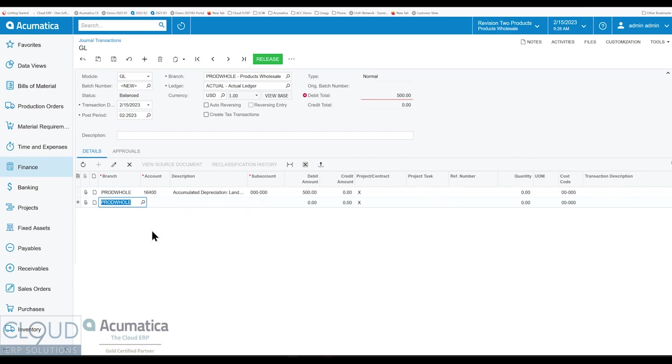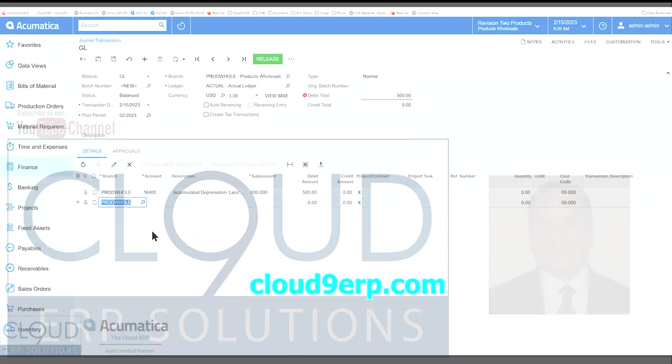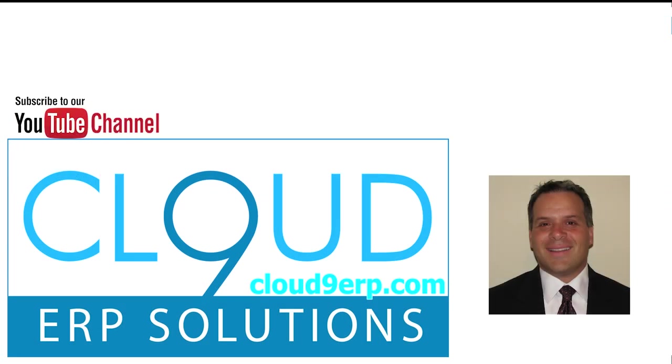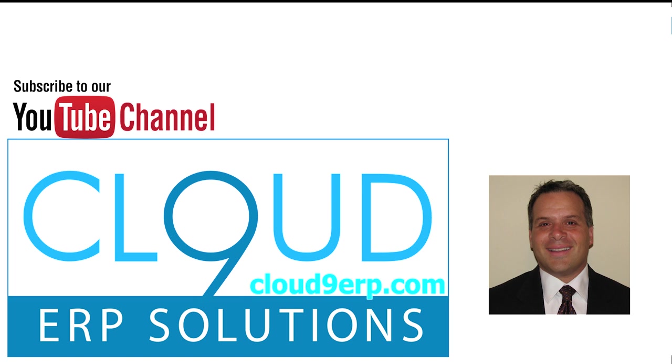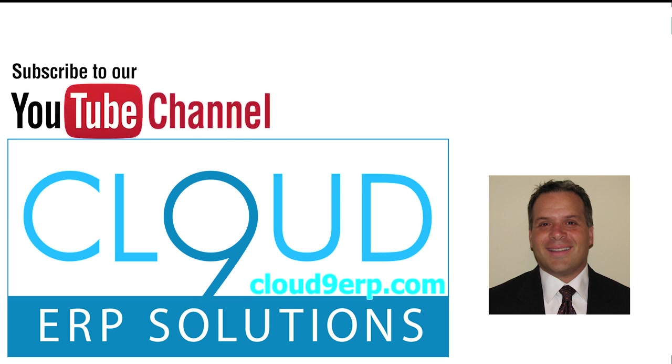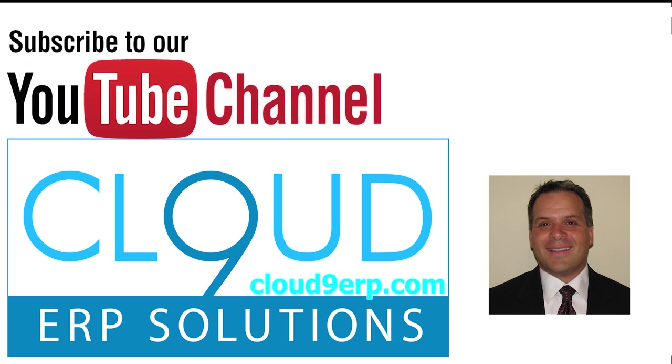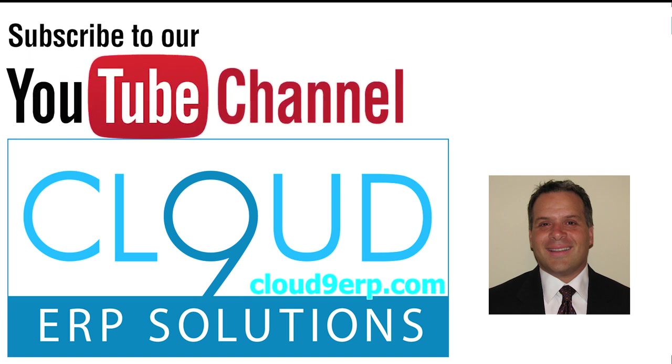So that's it. That's default subaccounts improvements in the general ledger section of Acumatica. If you like this video, please click the like button. And if you have any questions about this or anything else Acumatica, feel free to reach out to us. We'd love to hear from you. Thanks again and have a great day.